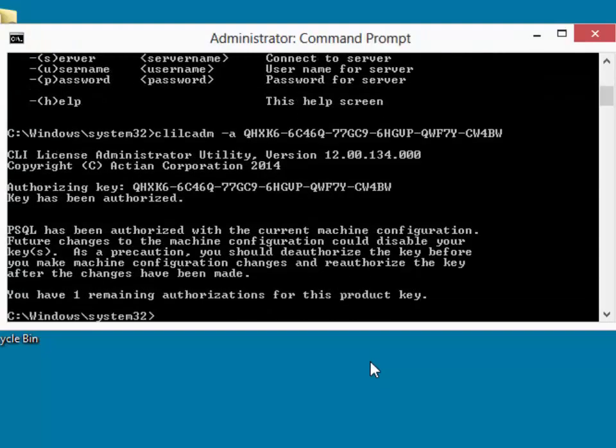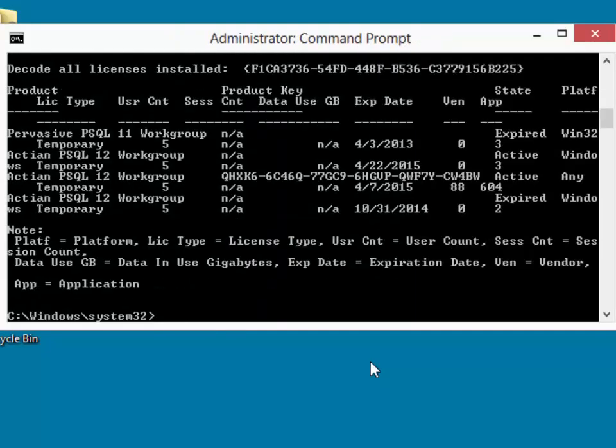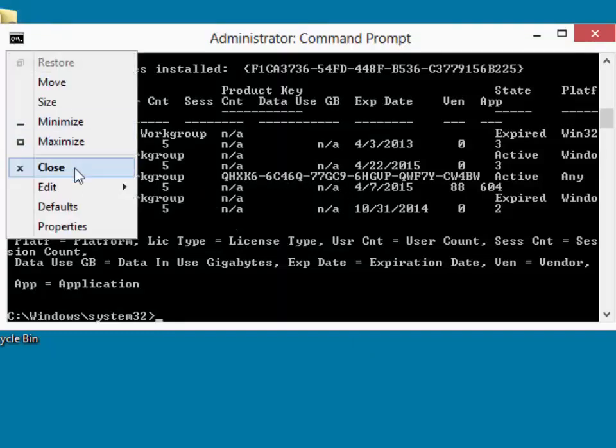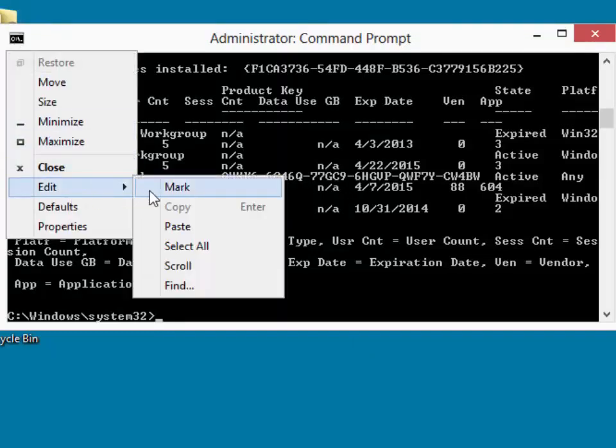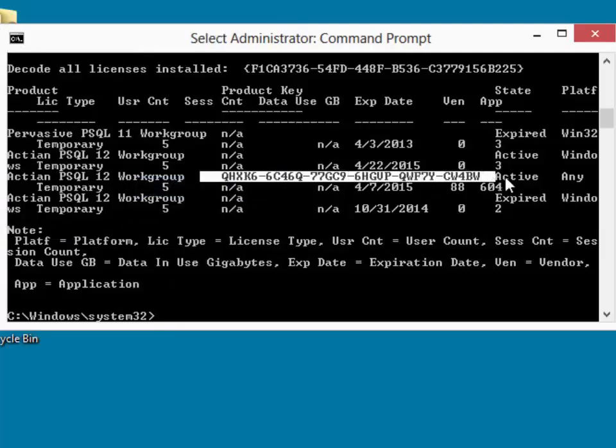It comes back and tells us that everything is set up. We have one remaining authorization. We can verify that by running the license administrator with a dash I parameter and that will show us which licenses are currently installed on this machine. And sure enough, we see our license set up there and we know that license is now active.